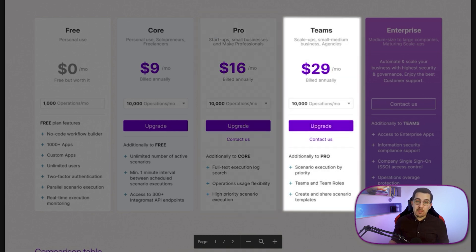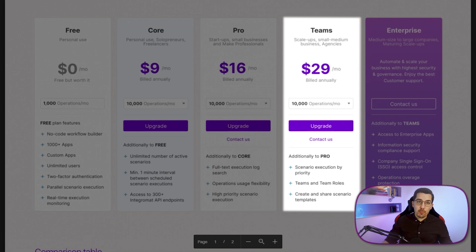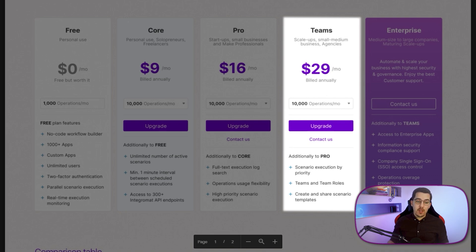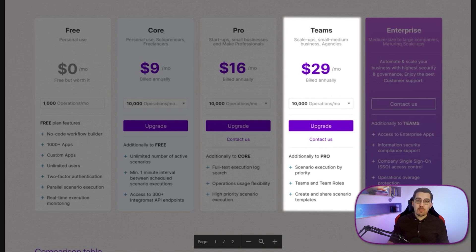Last but not least, we have the teams plan at $29 a month billed annually with 10,000 operations. This additionally includes teams and team roles, giving you an extra layer of user permissions and roles to determine who gets access to what in your Make account — ensuring only the right people can access certain scenarios. You can also create and share templates internally and externally on the teams plan.